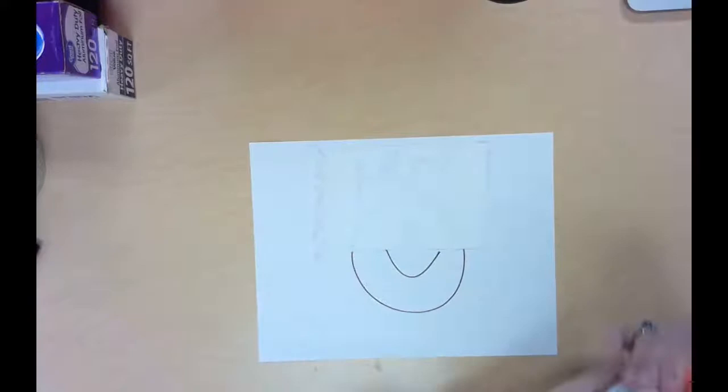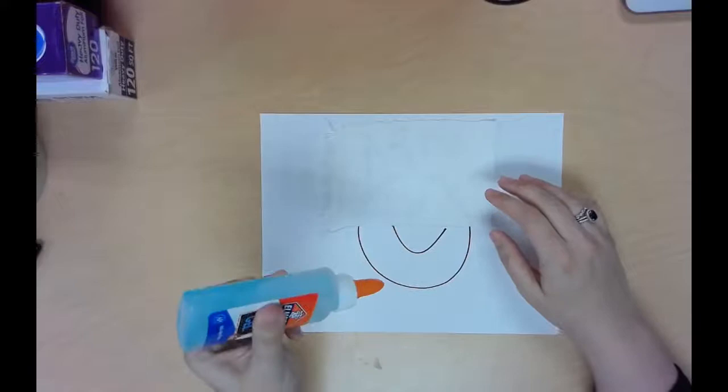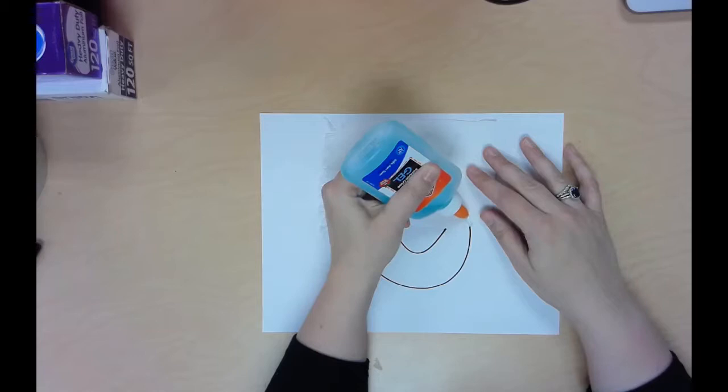You're going to take your Elmer's glue bottle, and we have to use gel glue. If you have another glue bottle at home, you need to use the one I gave you. And you're just going to trace your lines with glue. Now, you want to make sure that you have a nice thick line and you have a consistent line, meaning I'm going to go slow.